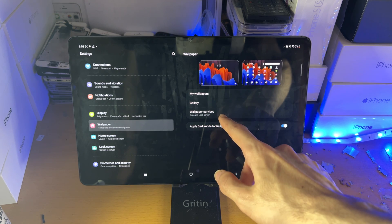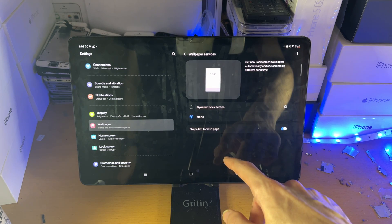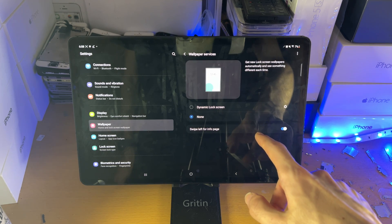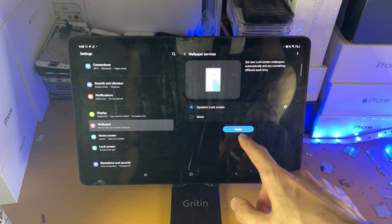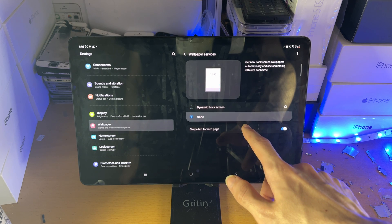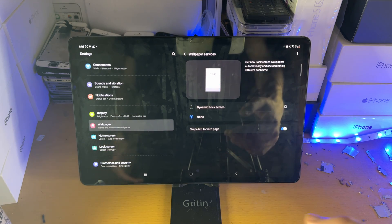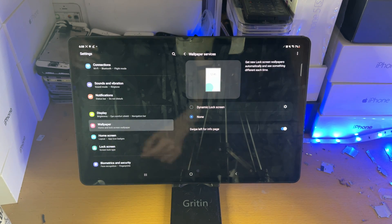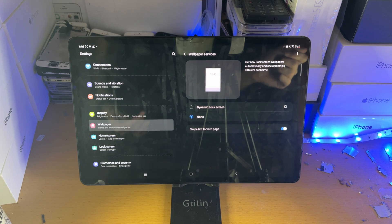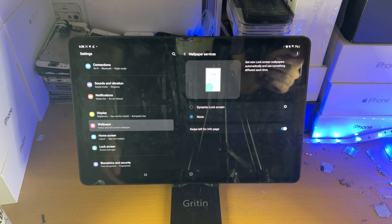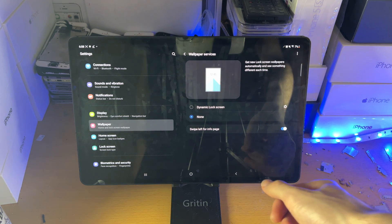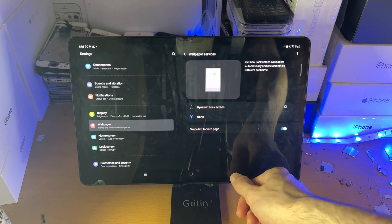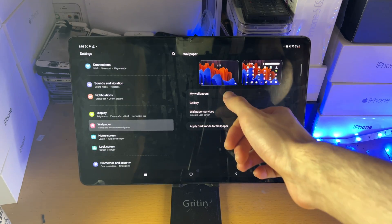Now, Wallpaper Services — if we tap into this one here, you can see we can have a Dynamic Lock Screen or none. Dynamic Lock Screen is essentially where over time the wallpaper which is there will change. If you want that you can have it; however, I'm going to set that to none.